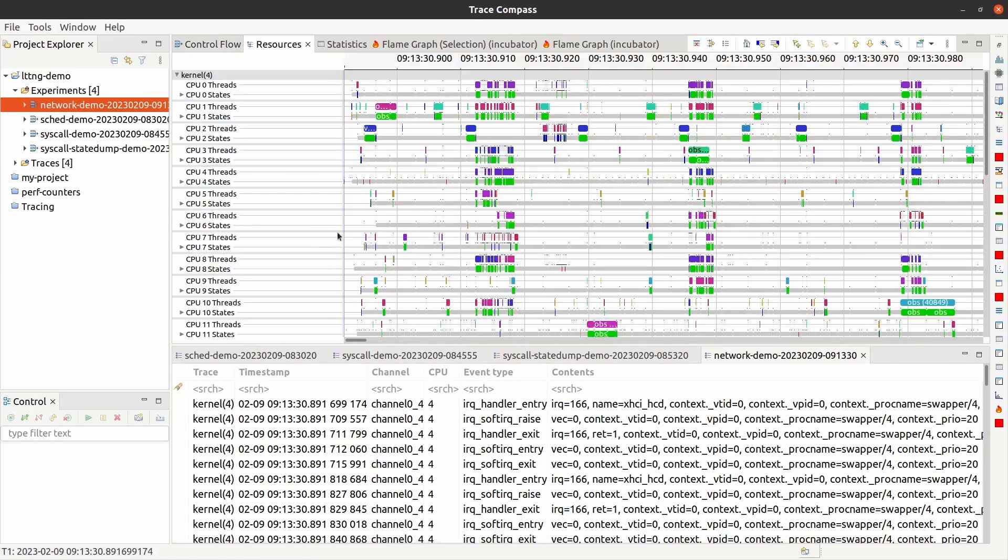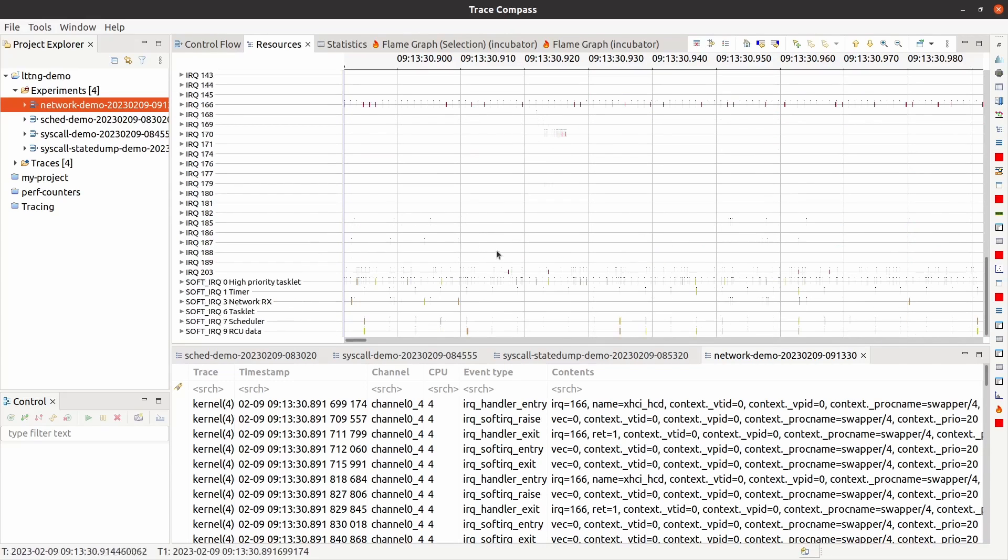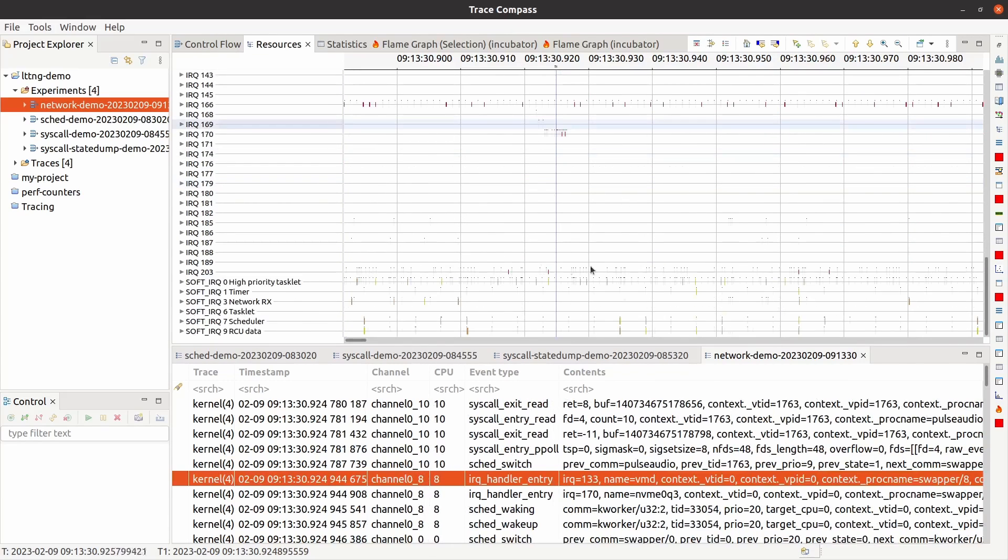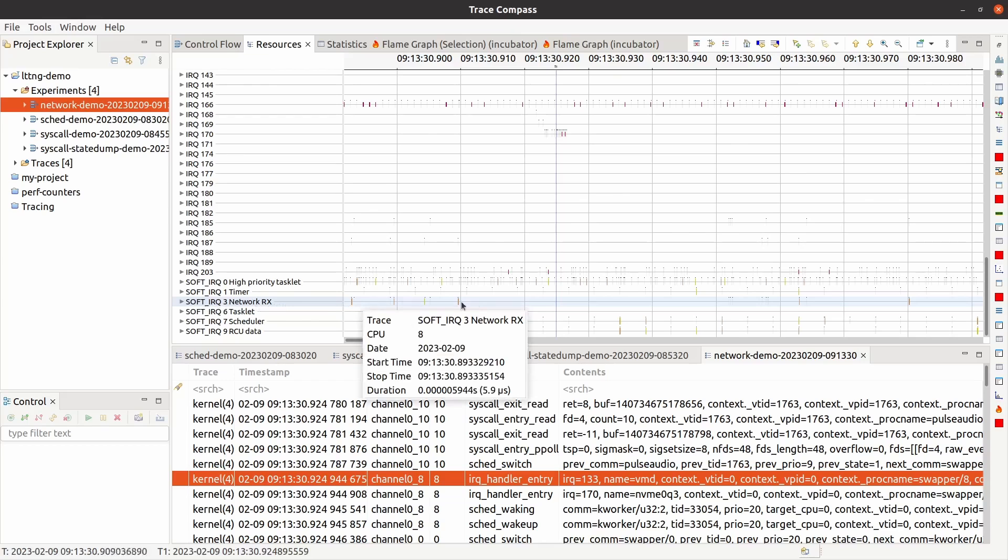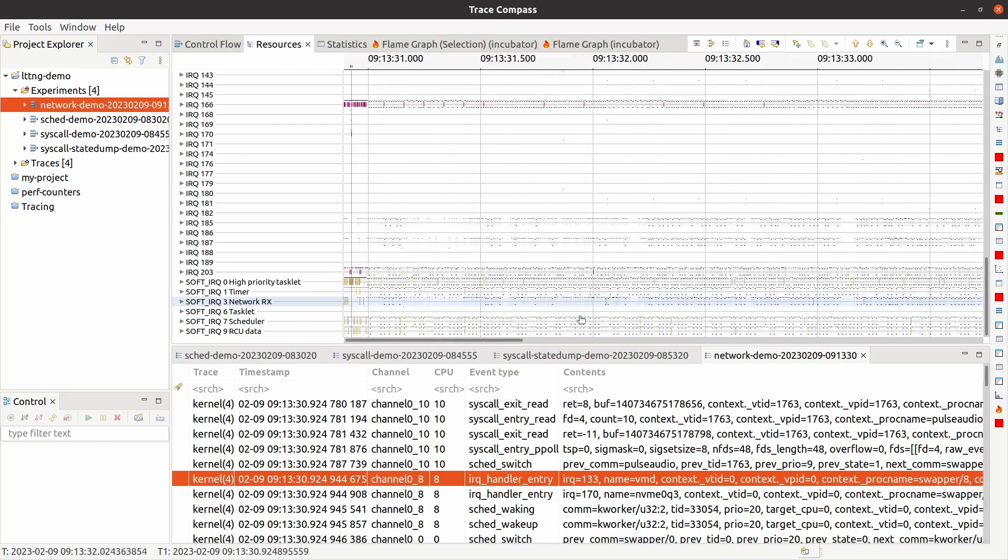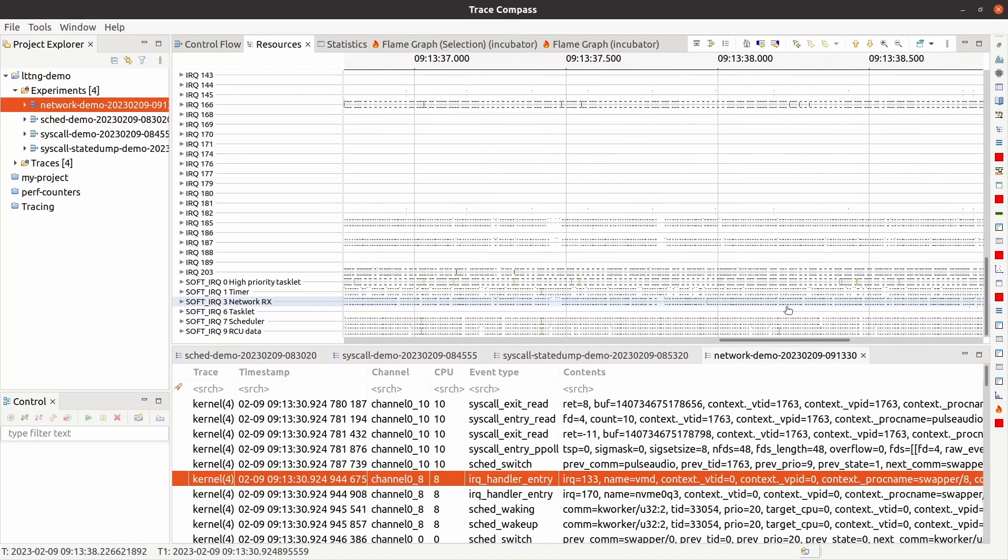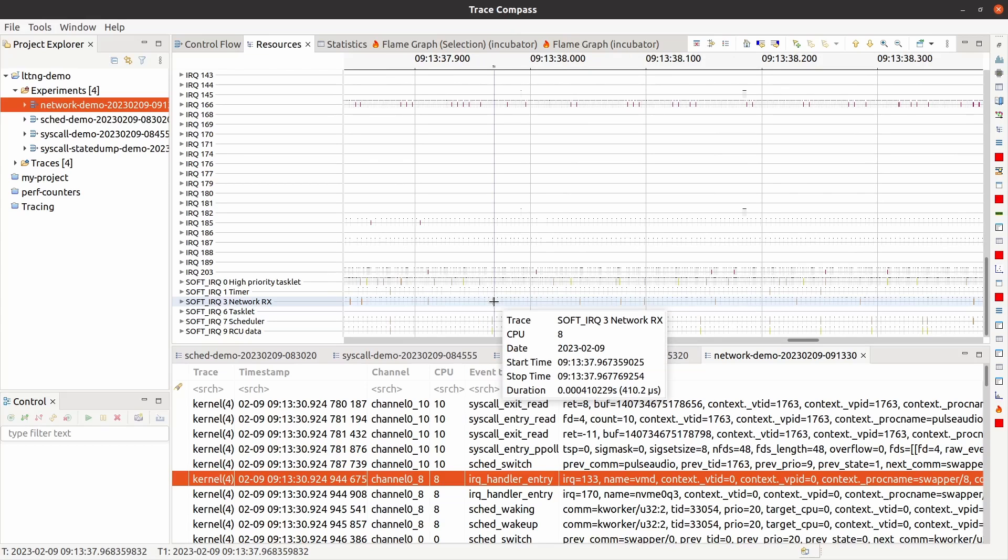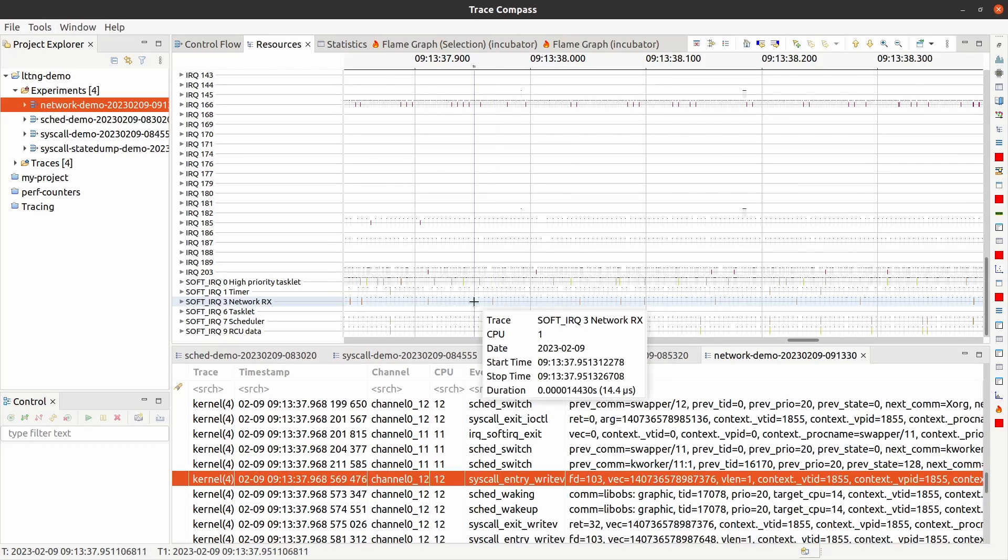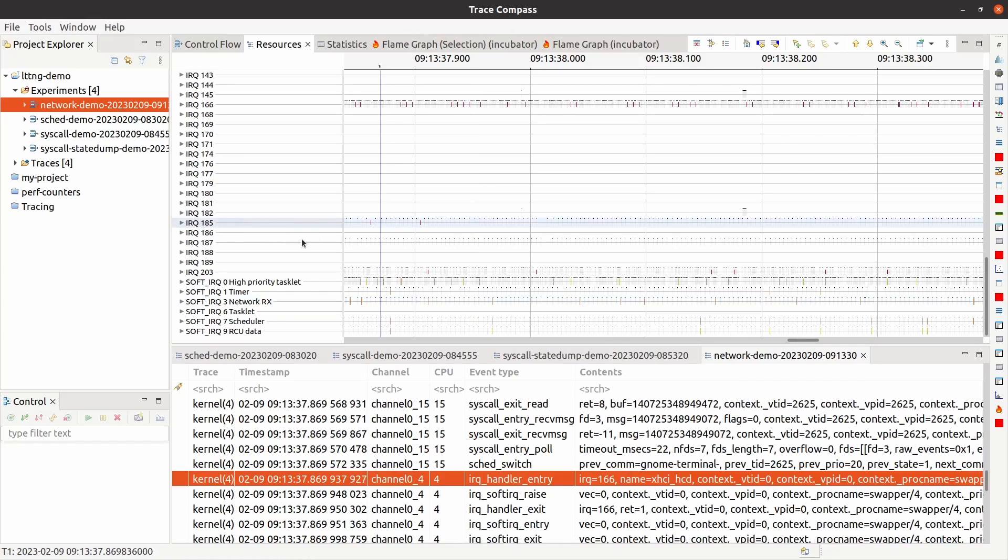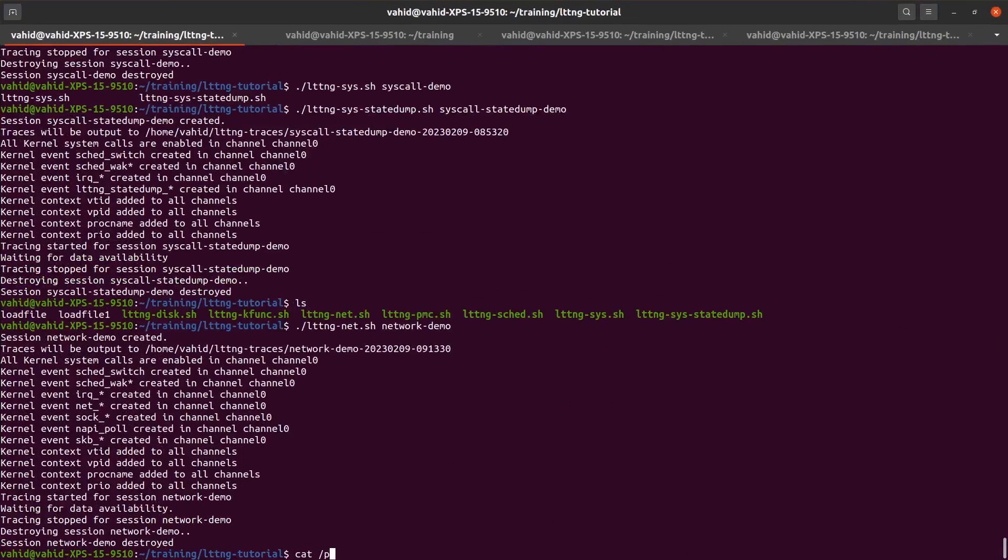So if I go here and look at the interrupts, I should be able to see interrupts related for networks. You see that the softirq related to network rx receive, we have a lot of these interrupts happening. If I zoom out, you can see that there's going to be a lot of network receive activity. And then here, these IRQs I know are related to my Wi-Fi card.